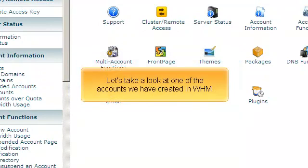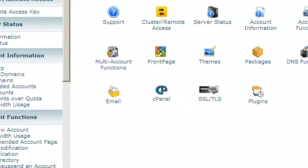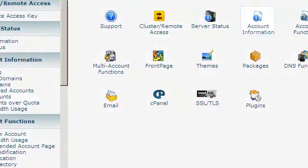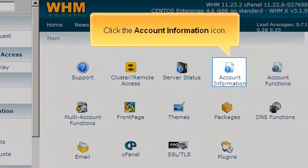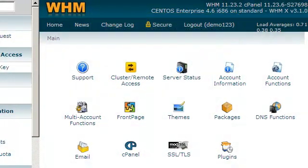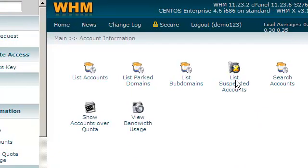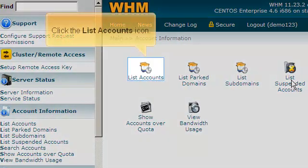Let's take a look at one of the accounts we have created in WHM. Click the Accounts Information icon, then click the List Accounts icon.